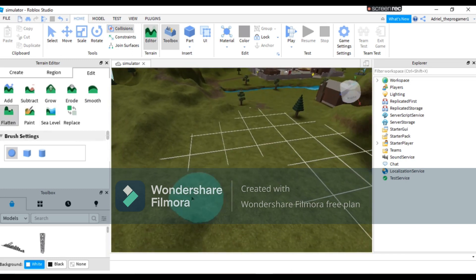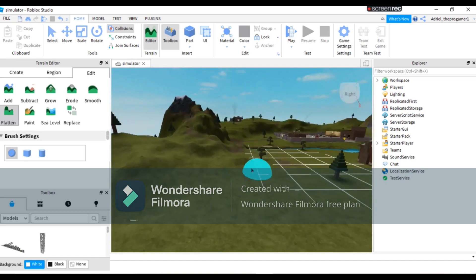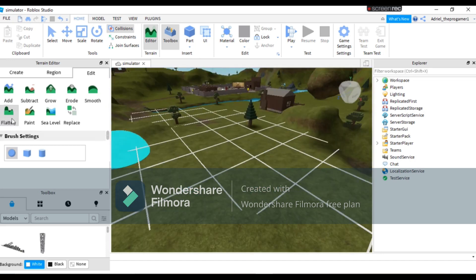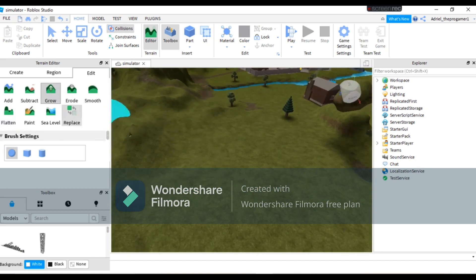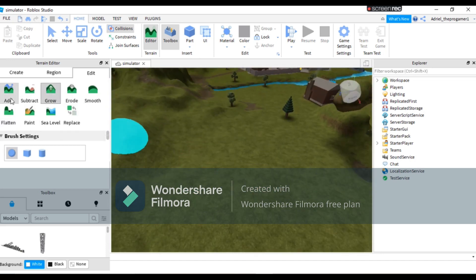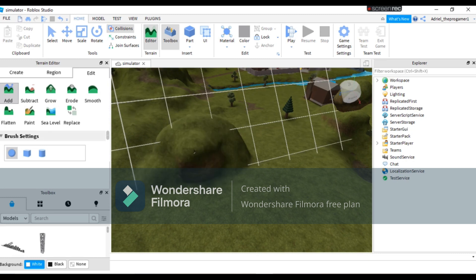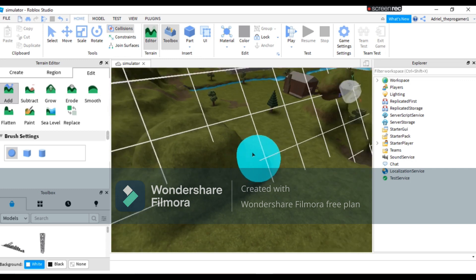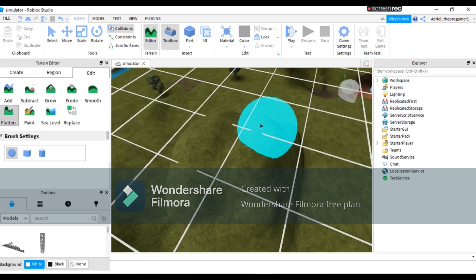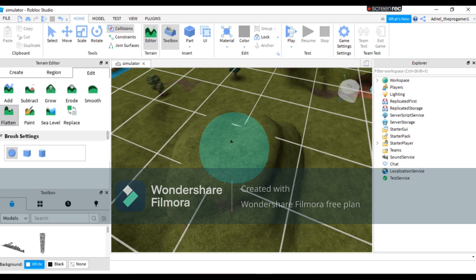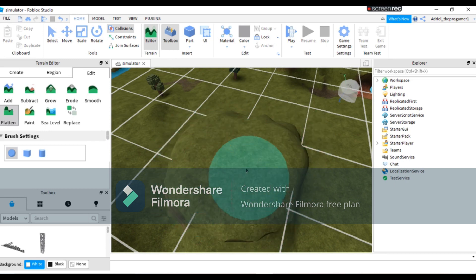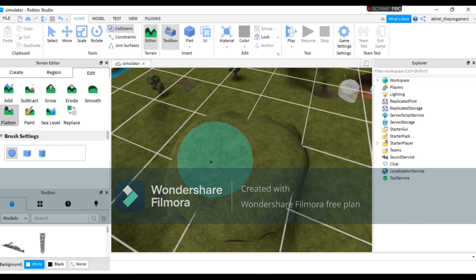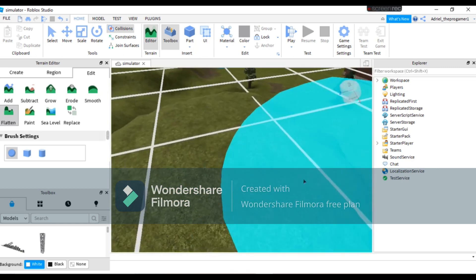So now I'm gonna show you what the Flatten does. For example, I'm gonna add some right here, I'm gonna add some grass, and then I will press Flatten and it just makes it flat. And look at this, this is flat.